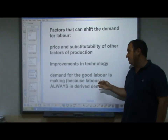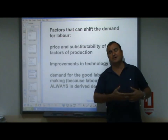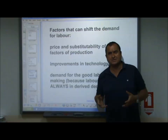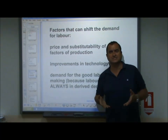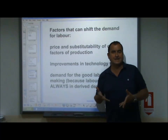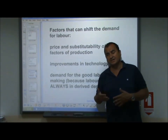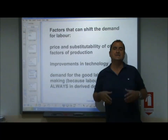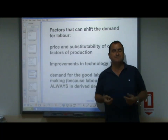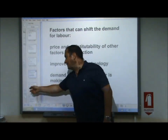Labor is always in derived demand - when the demand for a good changes, so does the demand for labor to make that good. For example, over the last 20 years there's been a decline in video cassettes and video recorders, so demand for labor to make them has fallen. Meanwhile, environmentally friendly green industries have grown enormously, leading to an increase in demand for labor in those industries. Changing demand for a good leads to changing demand for labor in that industry.